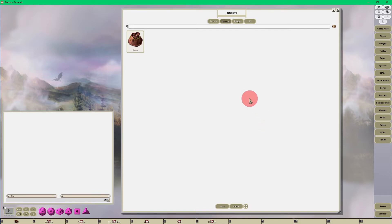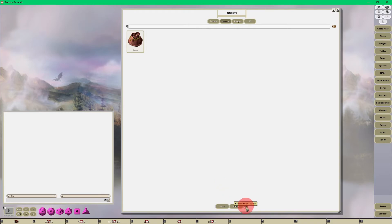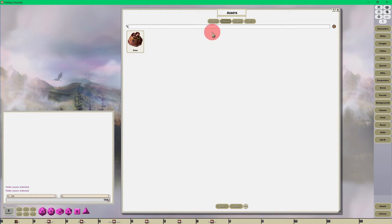Go ahead and hit the refresh folder assets button here as soon as you click out and close out the assets folder. Just hit refresh and once you do that you'll be able to find all of your portraits.